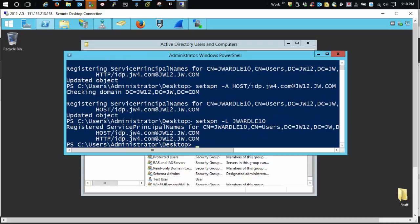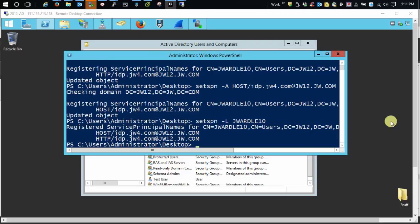In the next section, we're just going to talk about creating the key tab file. Alright. So creating the key tab.